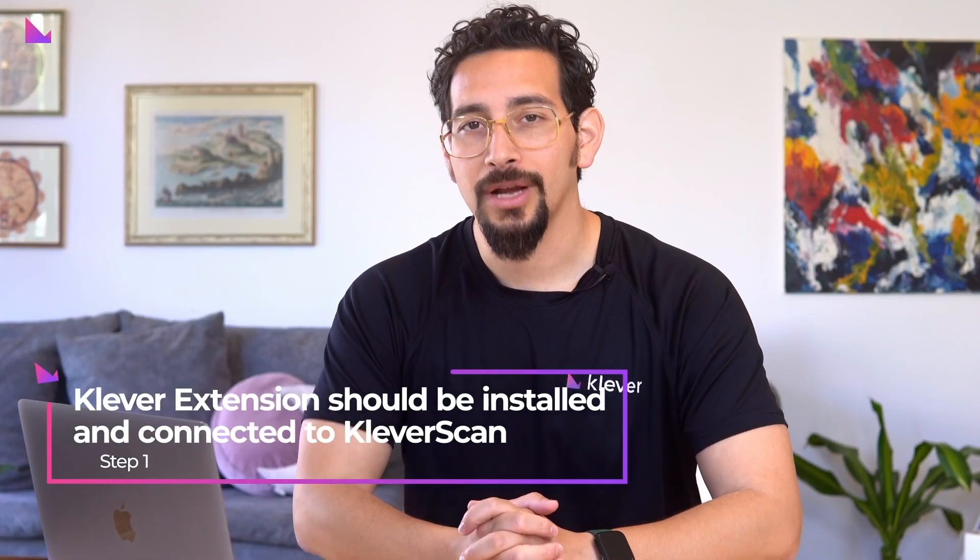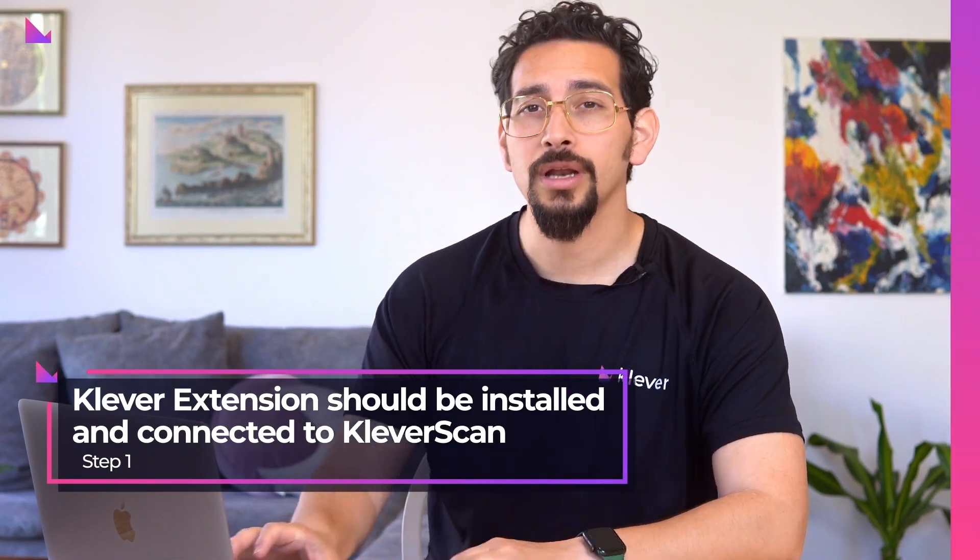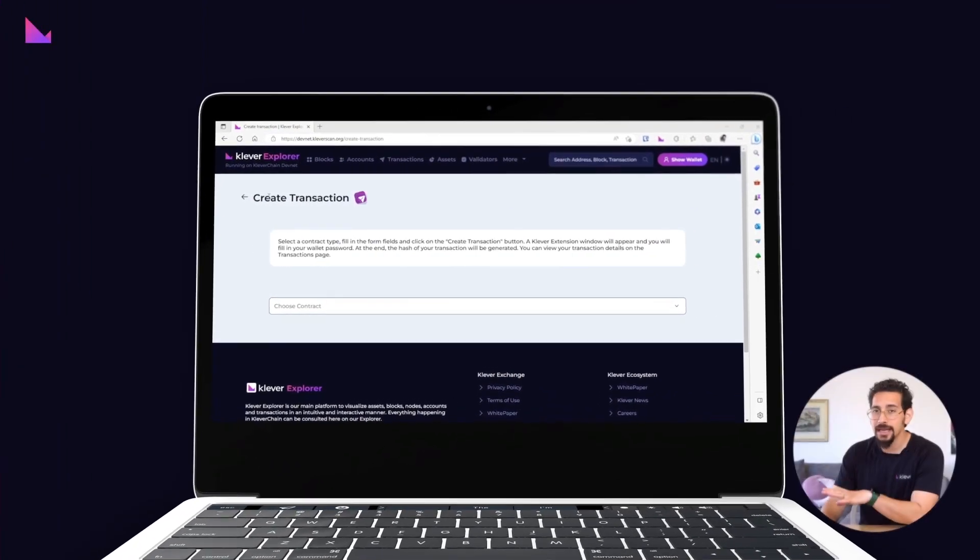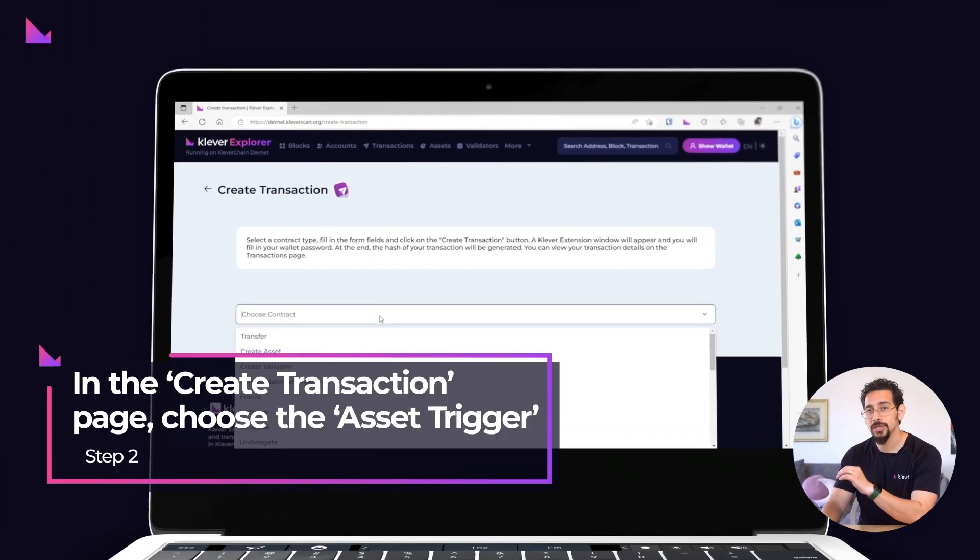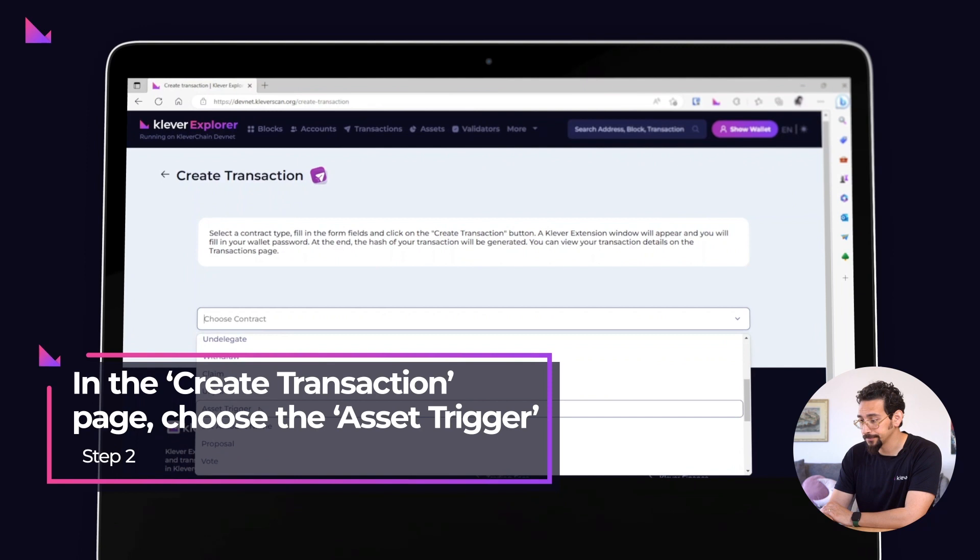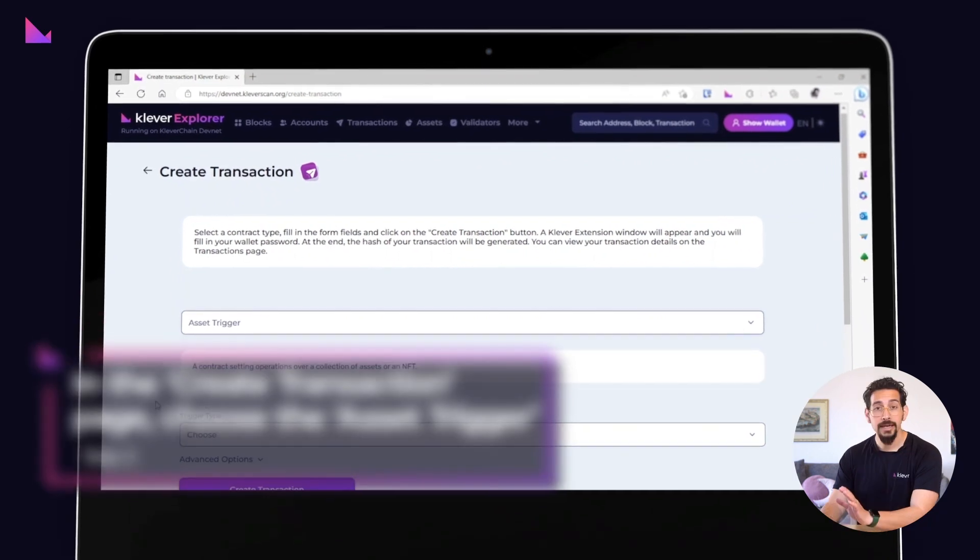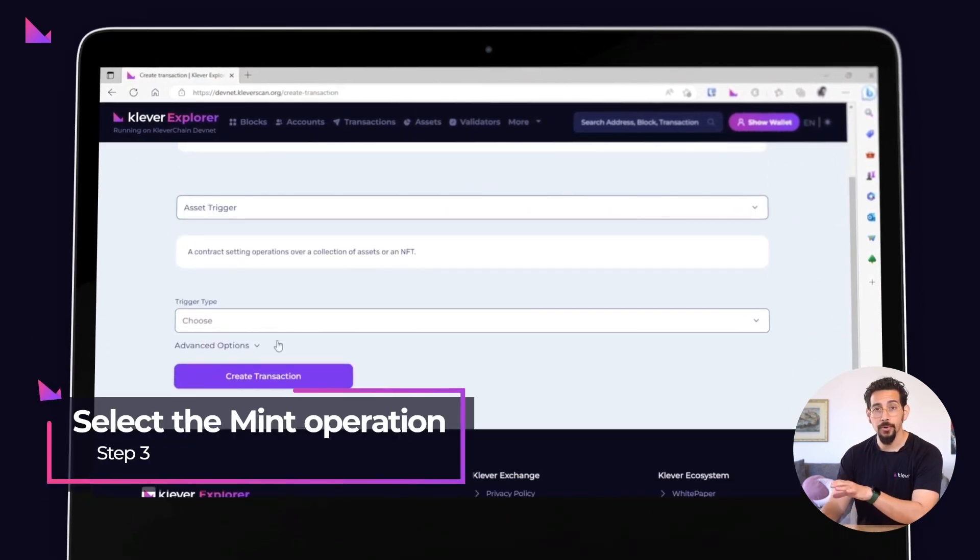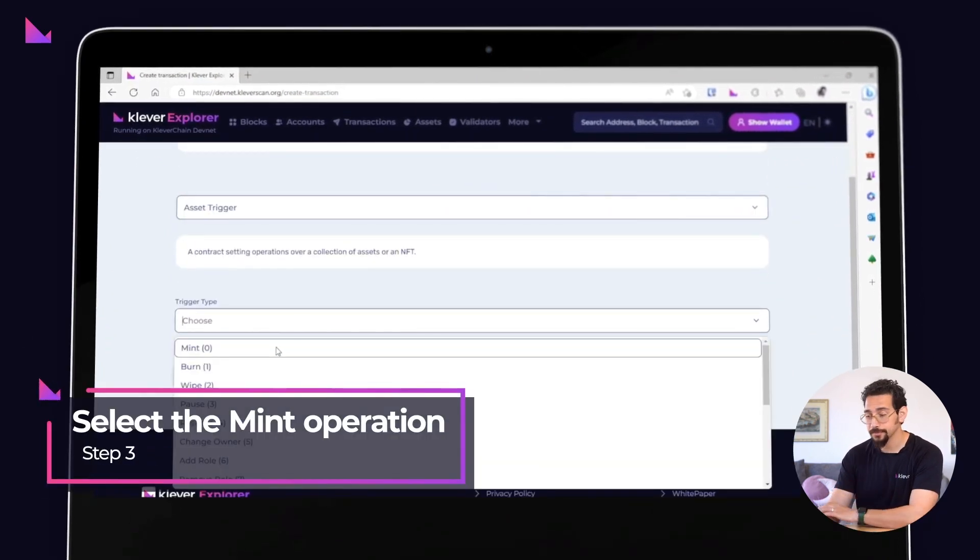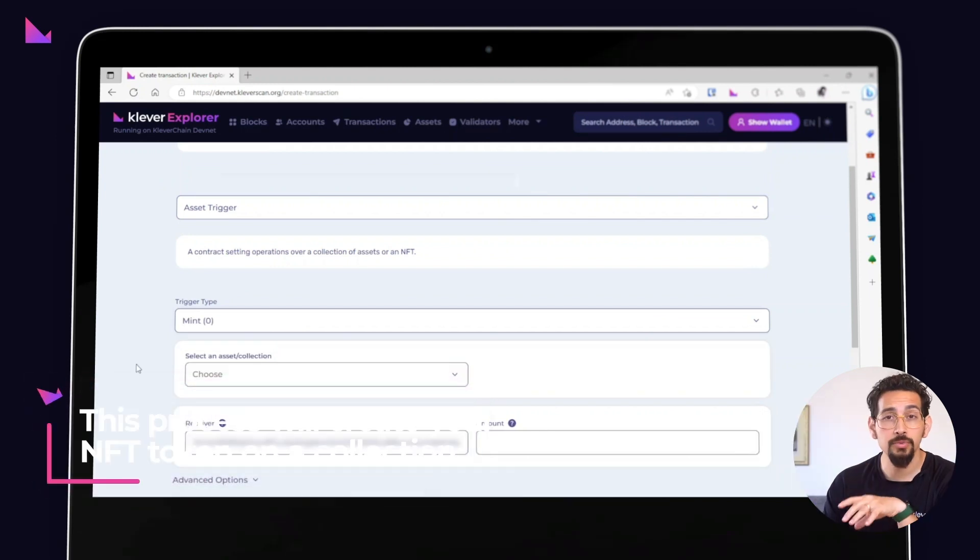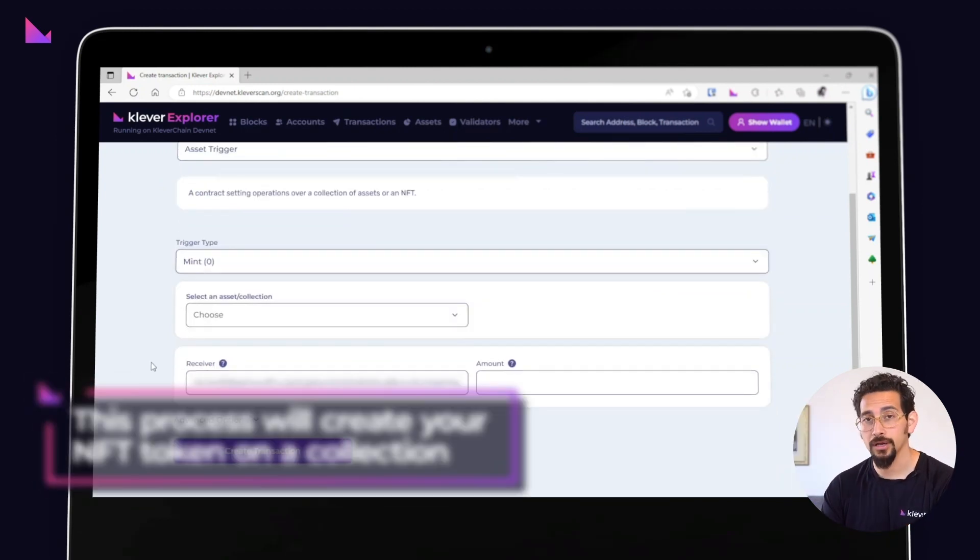First, once connected to Klever Scan with your Klever extension wallet, head on over to the create transaction page and choose the asset trigger option. Next, select the mint operation on the trigger type option. This process will create your NFT token on a collection.